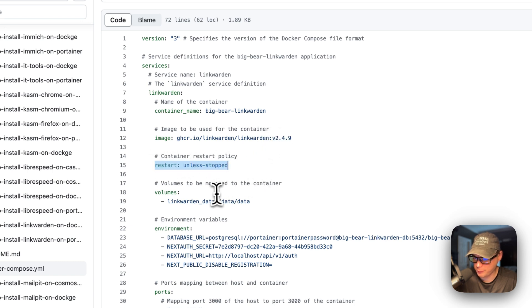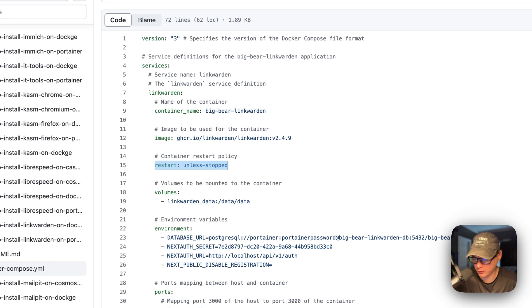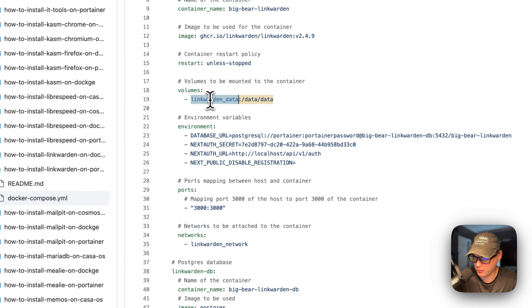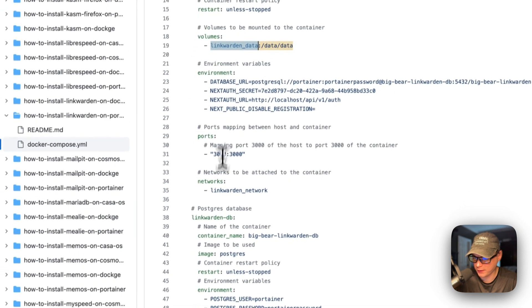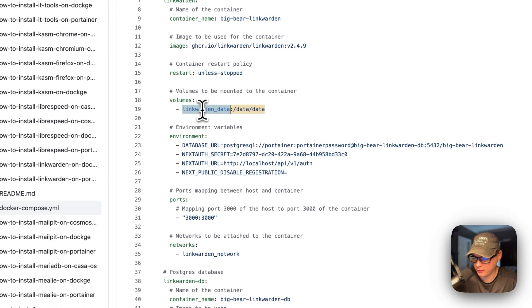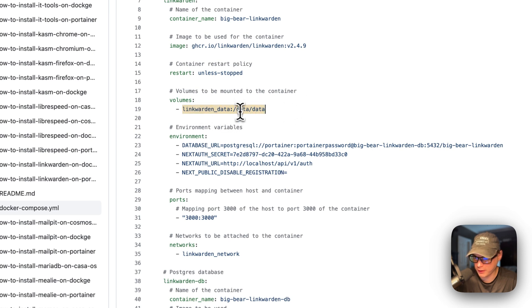Restart is set to 'unless-stopped'. So that means if you stop it for no reason, it will not try to restart. But if it fails for any other reason, then it will try to restart. Then I'm going to set the volume — this is the local volume, defined down at the bottom. On the right side is the container — data.